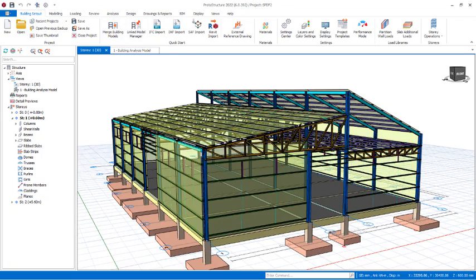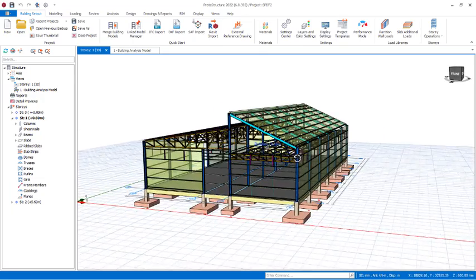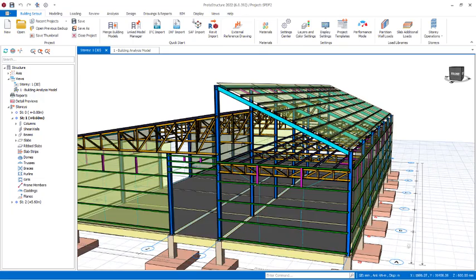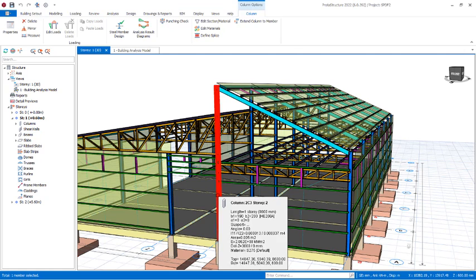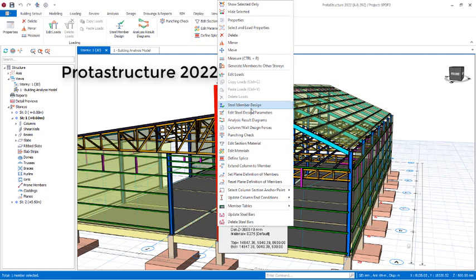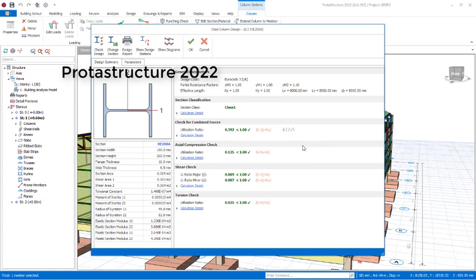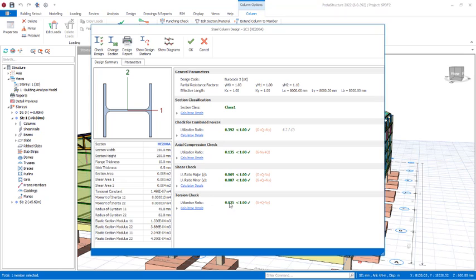This time around I will check one of these members to show that this has been successfully analyzed and designed. So I right-click, I go to steel members design, and here are the designs and results. All the checks have passed successfully just like this.